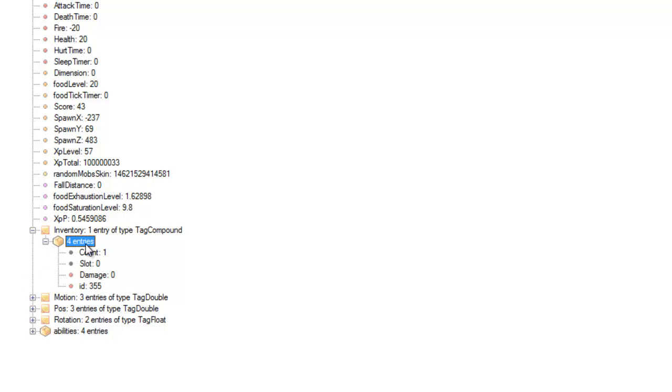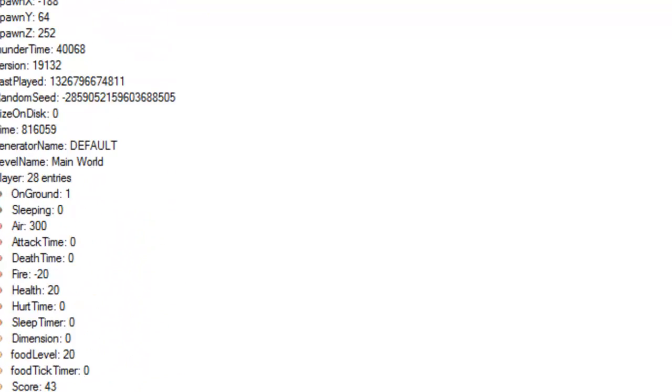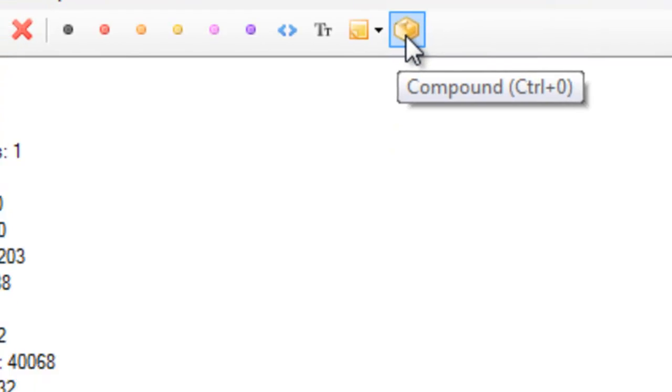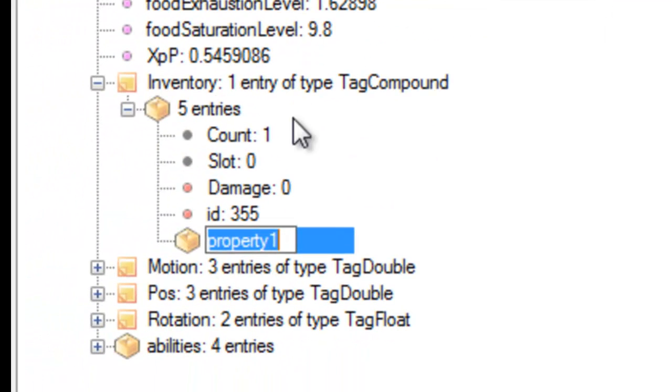This box here, this is all the details for our bucket. So we want to click this and then click up here where it's got this compound, or you can press Ctrl and 0 on your keyboard. Then it will create us a new property.